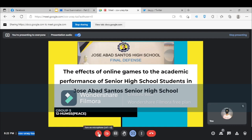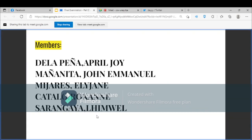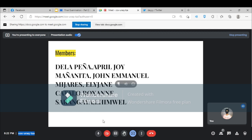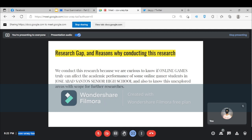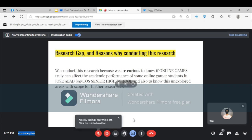Thank you. Research Gap and Reason Why Conducting This Research: We conduct this research because we are curious to know if online games truly can affect the academic performance of some online gamer students in Jose Abad Santos Senior High School, and also to know these unexplored areas with scope for further researches.